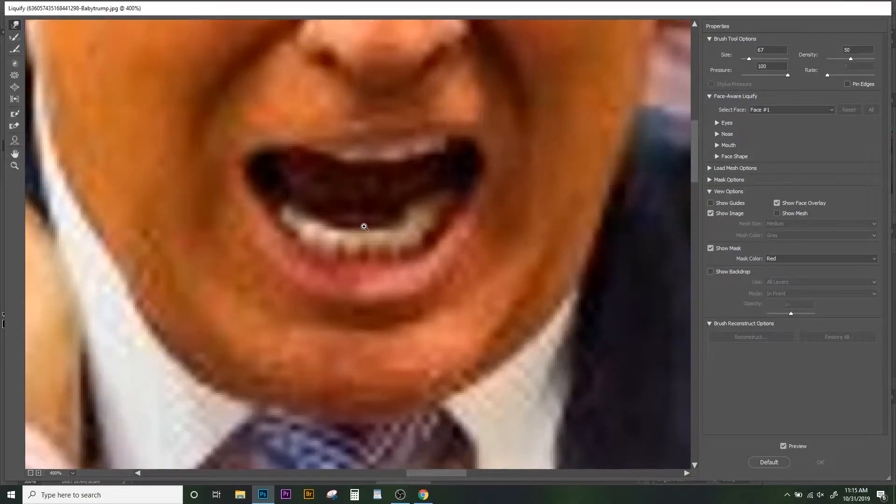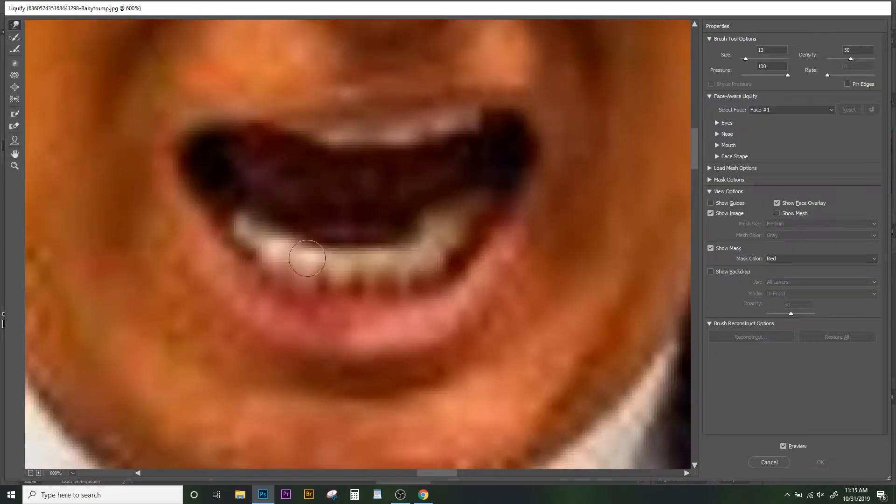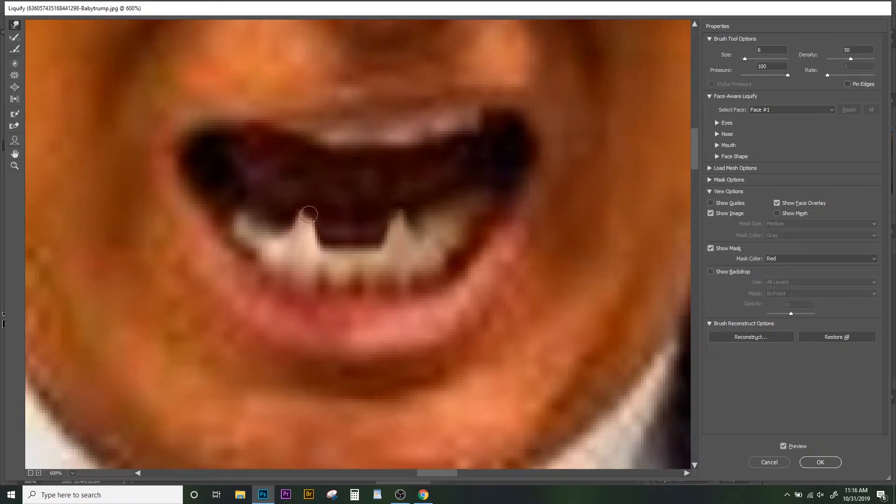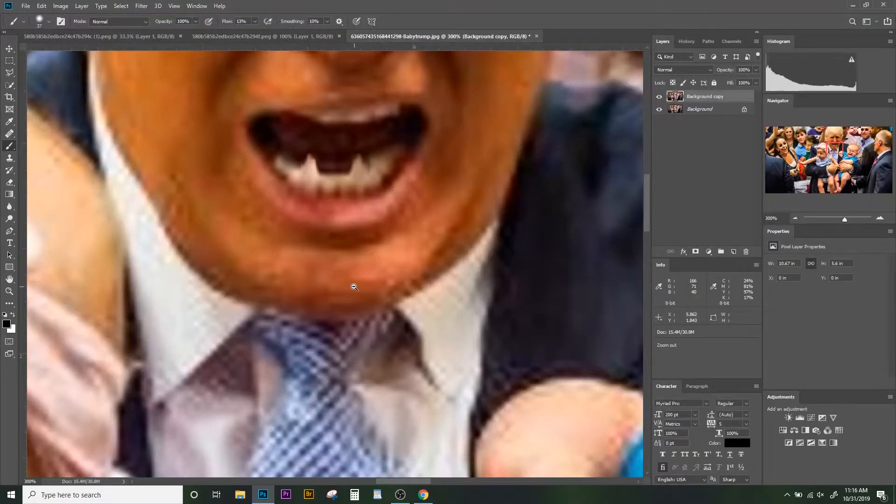And finally he really needs some teeth. That's a little bit disturbing, and I think that's exactly what we want.